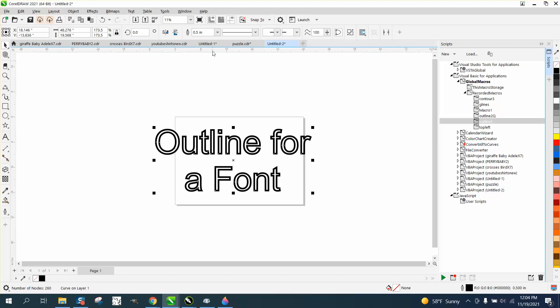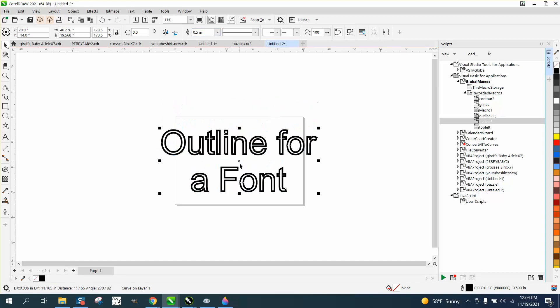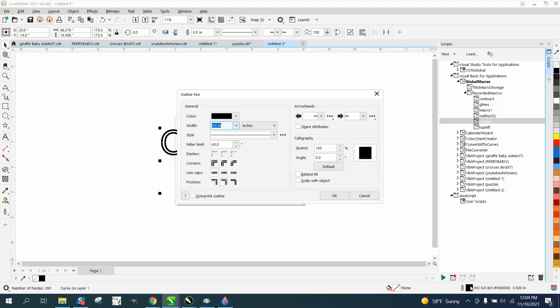So you could, instead of going up here and changing it, you could have many, many line thickness. But just keep in mind when you're doing something like this, that you're going to have to go down here